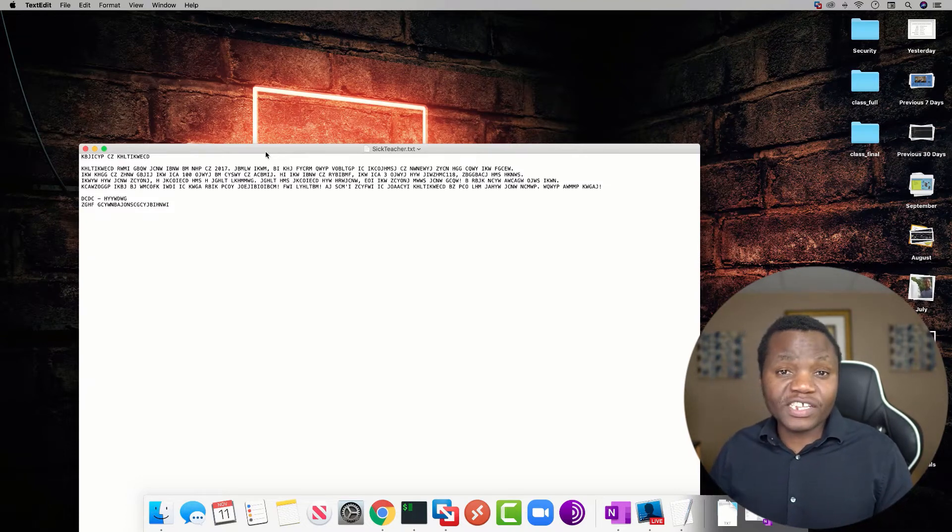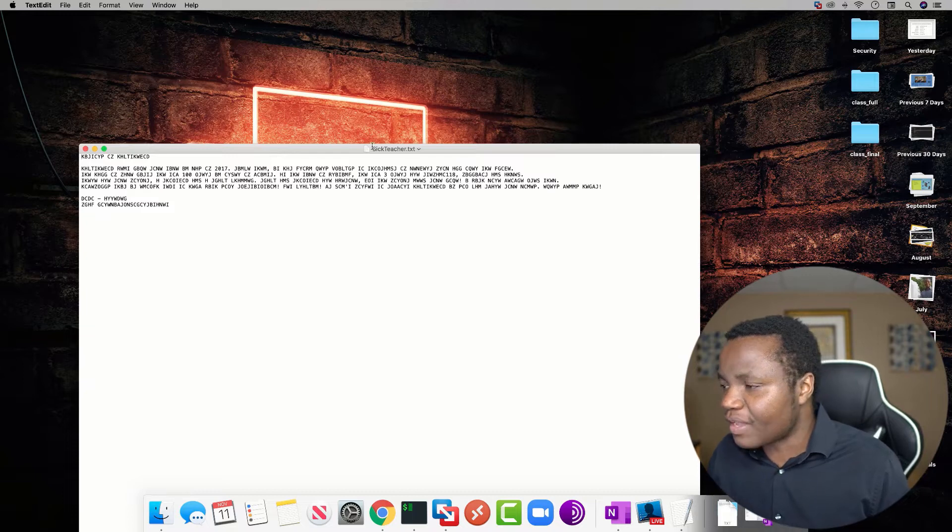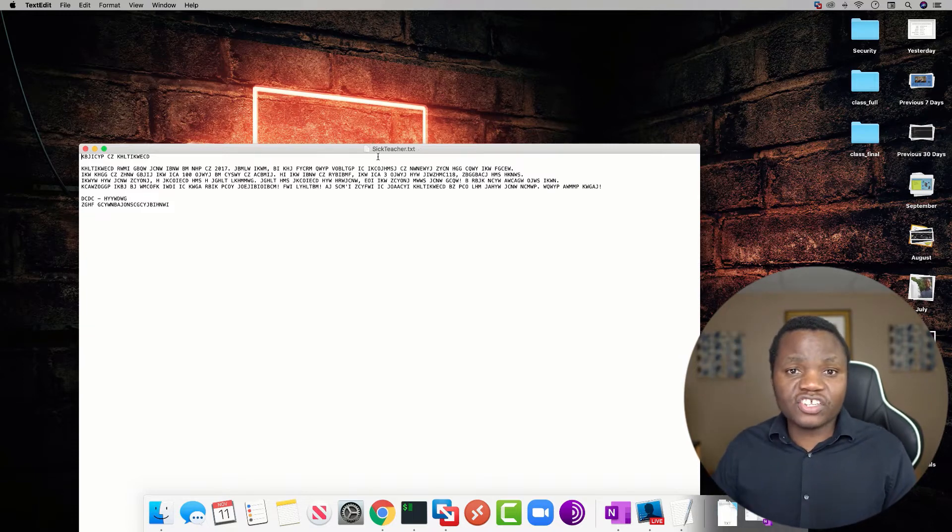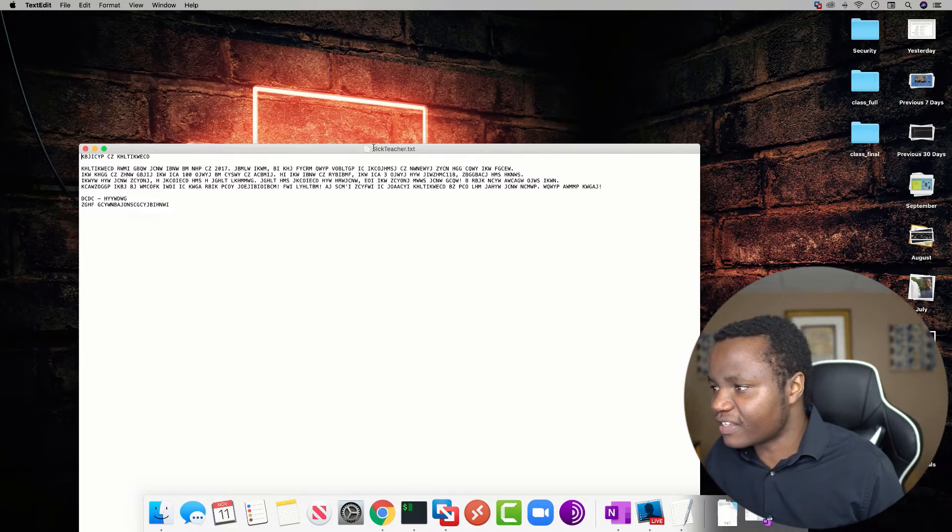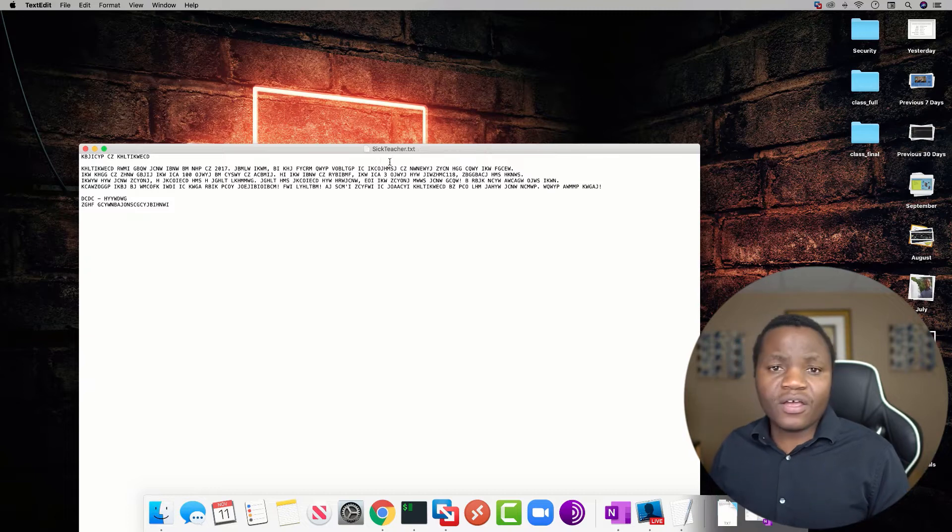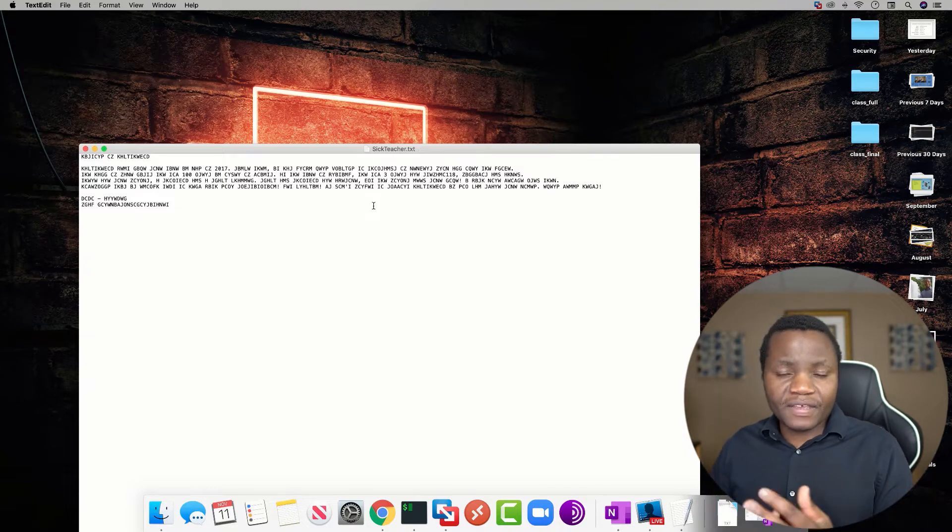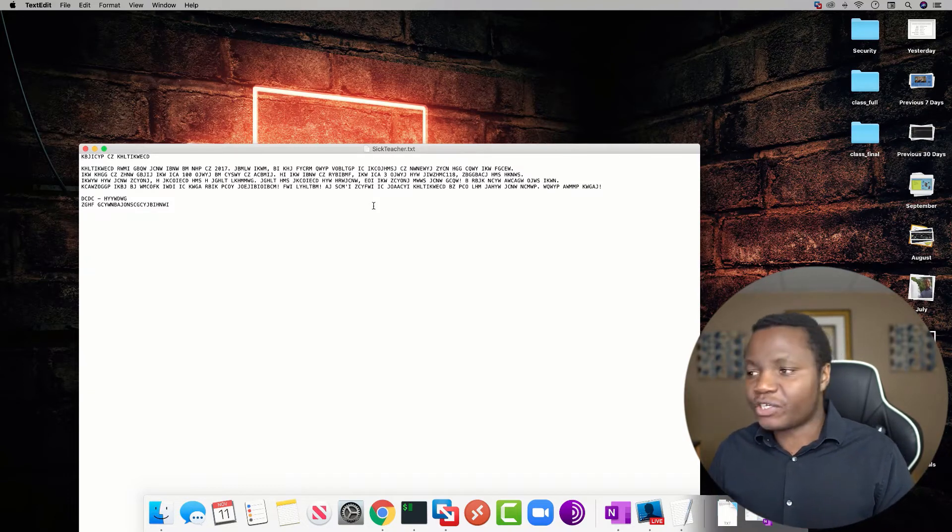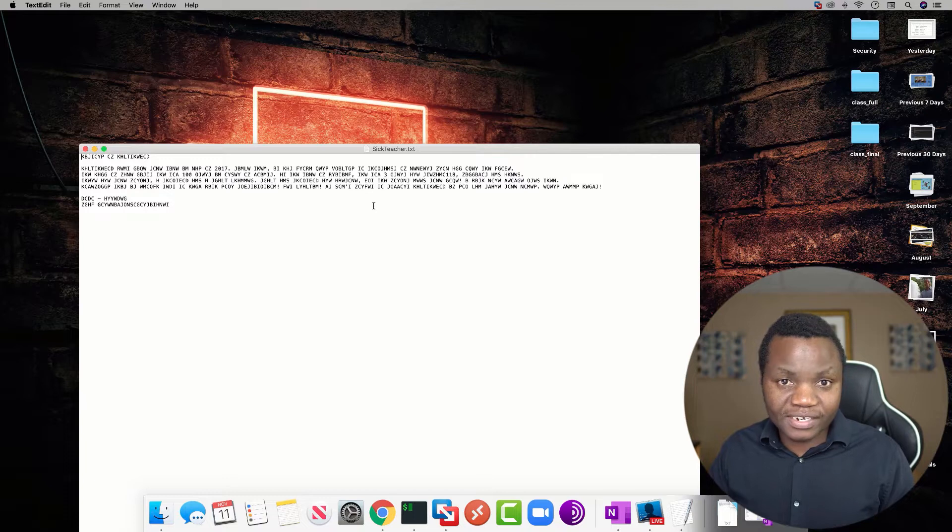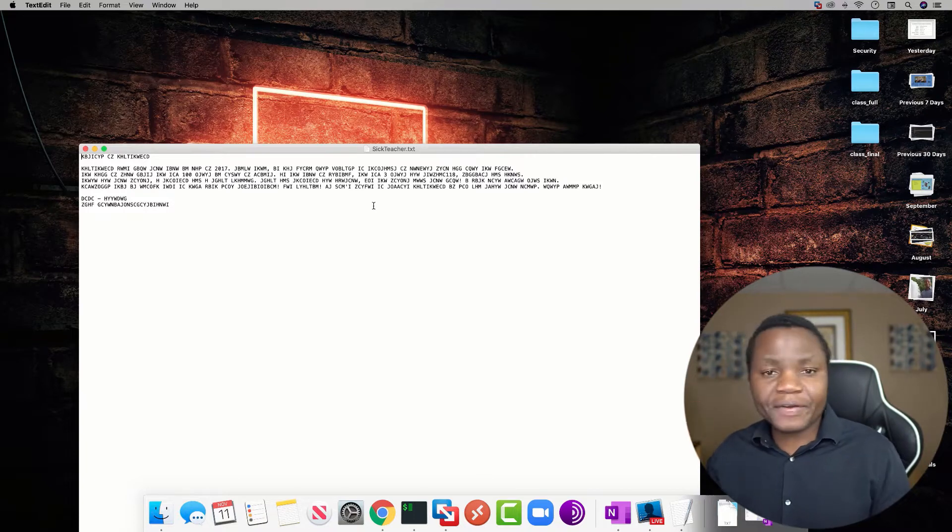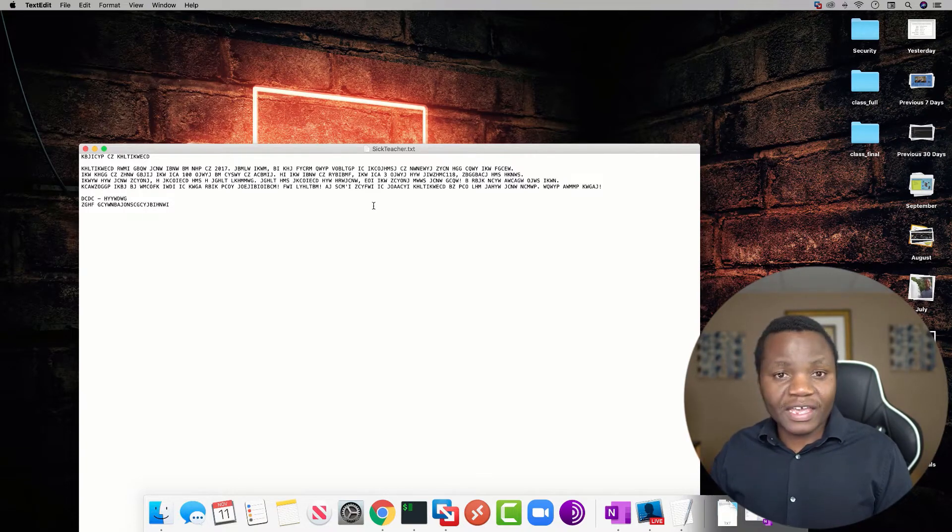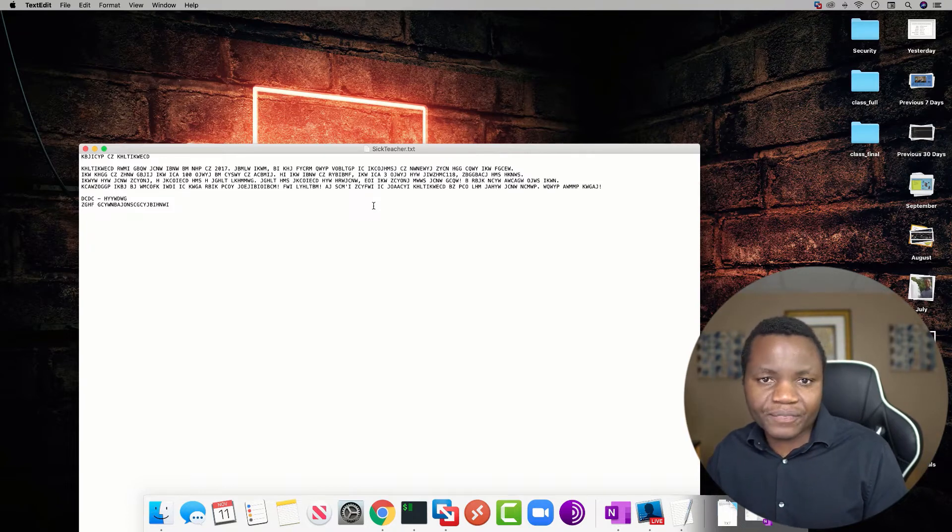But we have a hint here. As part of these challenges you'll see that we get a hint here. It says Sick Teacher. Okay, if a teacher is sick what do we get? We get a substitute teacher. And since we're doing a cryptographic challenge, we're looking at maybe a substitution cipher.